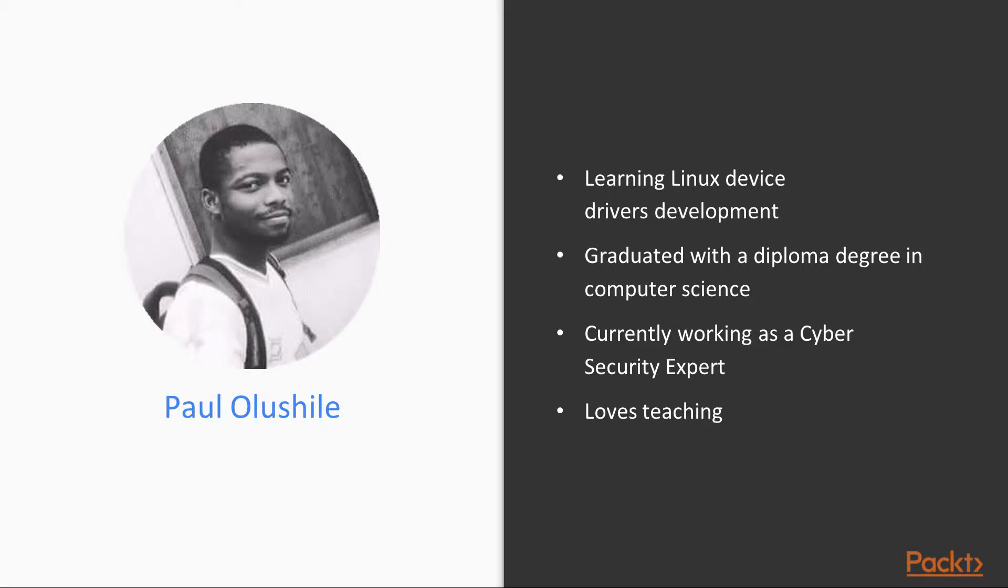The author of this course is Paul Olushile. Paul graduated with a diploma degree in computer science and is currently working as a cyber security expert.